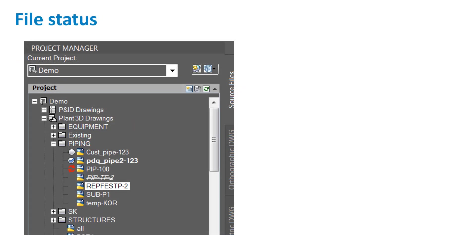Now that a Vault project is open, users will see some subtle changes in the Project Manager. The icons and the display of files give the users instantly identifiable statuses and information on the drawings. Also, if you hover over a drawing name, you can see who has checked it out.